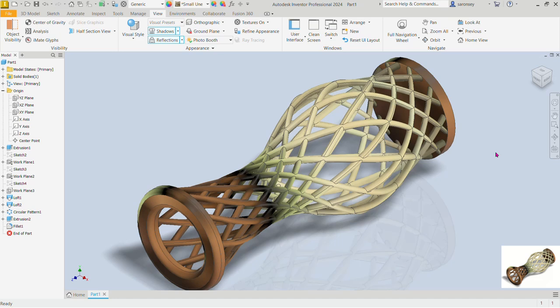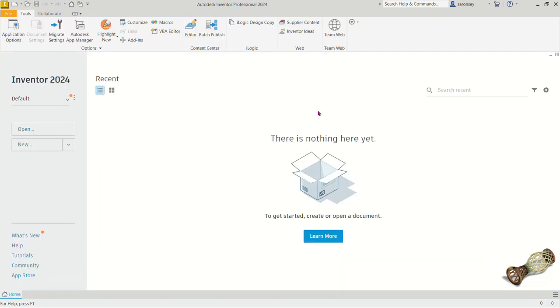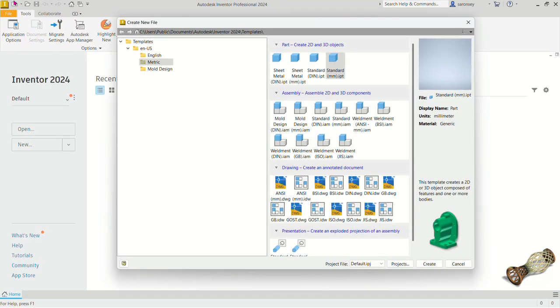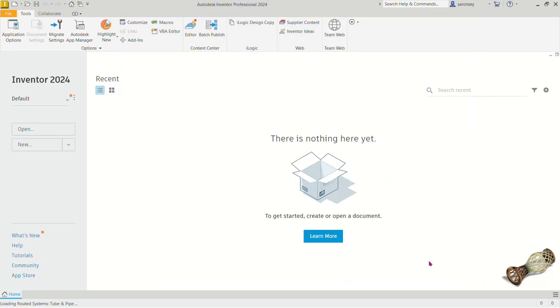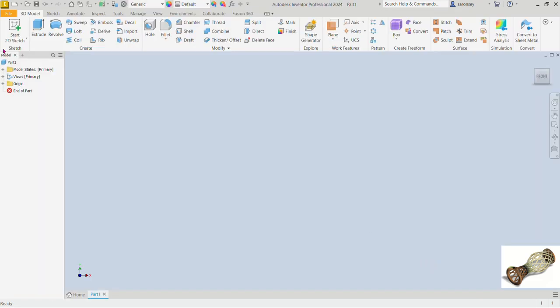Hi, thanks for joining today's lesson. In this exercise we will model this wooden-looking flower piece. Let's go ahead and start. We'll go to worksheets, select New, and apply to create 2D and 3D objects. Under the metric template, select the standard MMIP because we want to work in millimeters, and click Create.